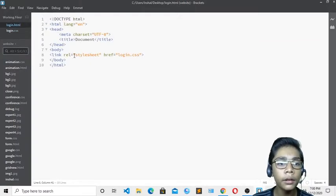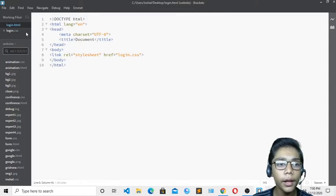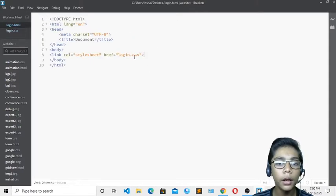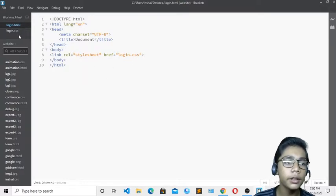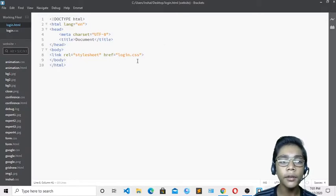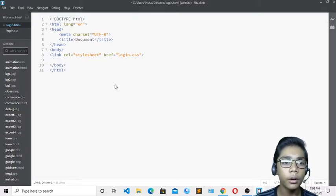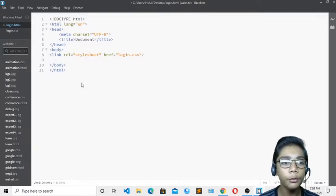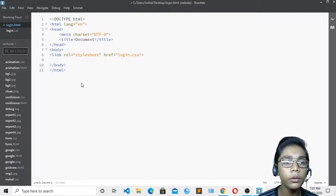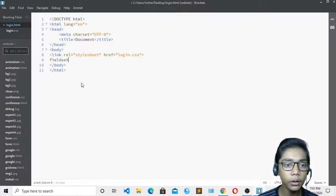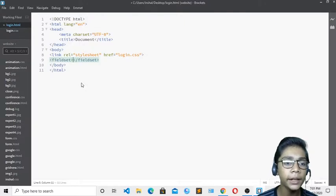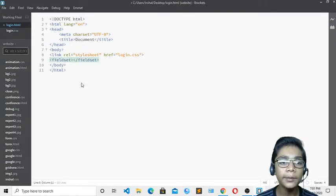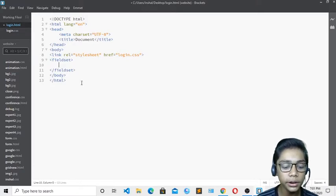In the CSS file, I will set the padding, margin, and font family. I was using Montserrat and sans-serif, but I will just change it to Poppins. Now I'll go to the HTML file and start creating my login form.